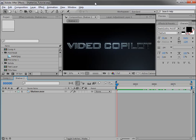Hey, what's up? Andrew Kramer here with Videocopilot.net, and welcome to another very exciting tutorial with a very exciting and familiar introduction.